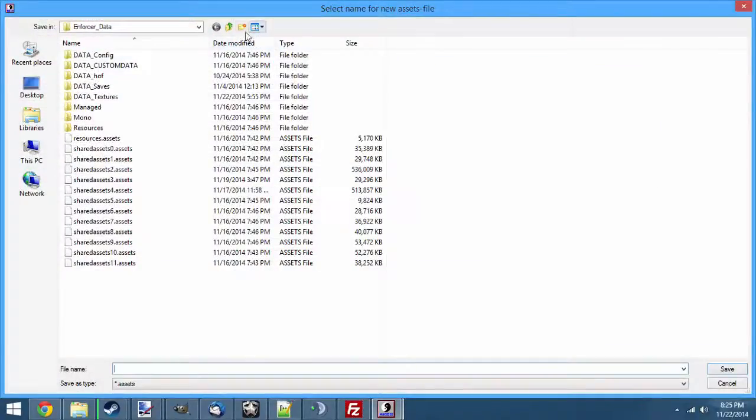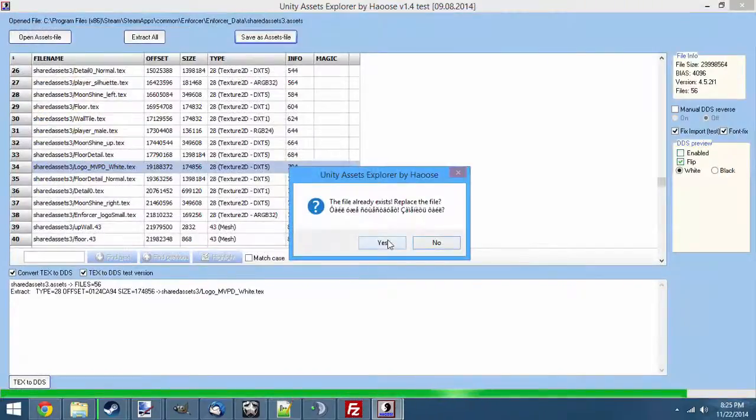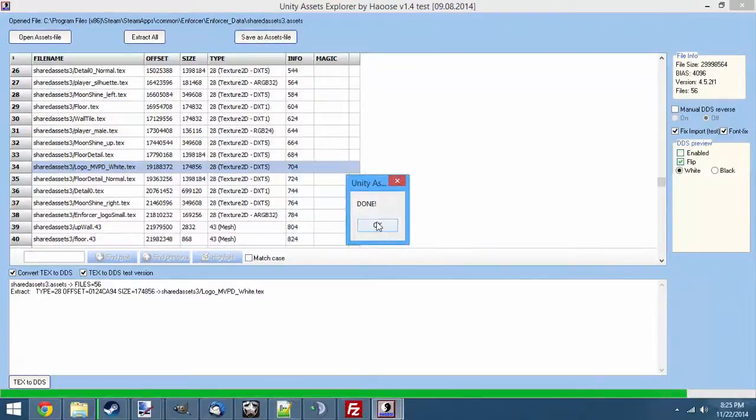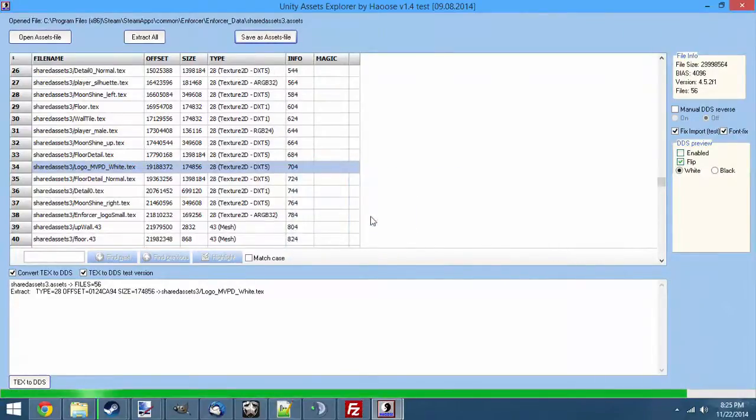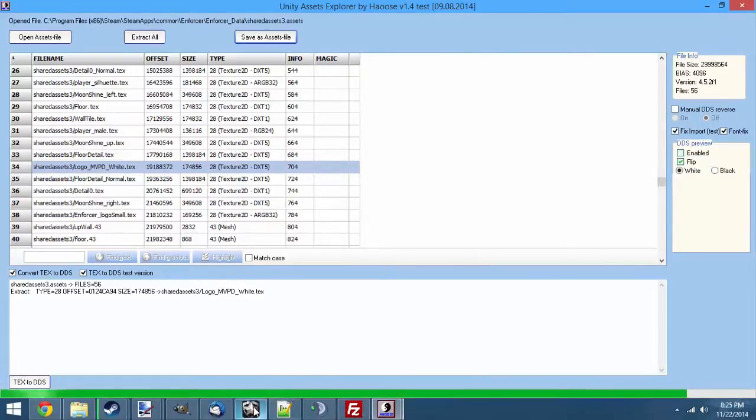Let's go ahead and go into here. We're going to save over Shared Assets 3. It will ask us if we're sure, we're just going to hit yes. And again, some of these will take longer to save. If you're doing Shared Assets 2, it would have took a lot longer for that file to save.